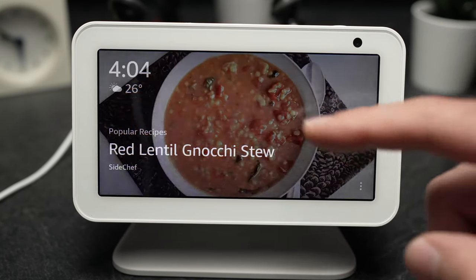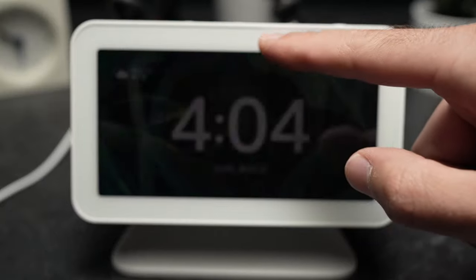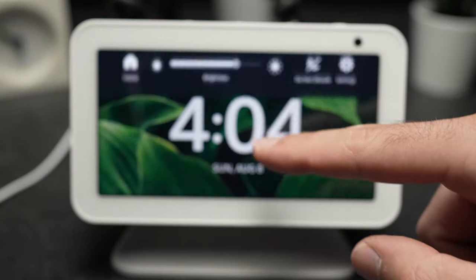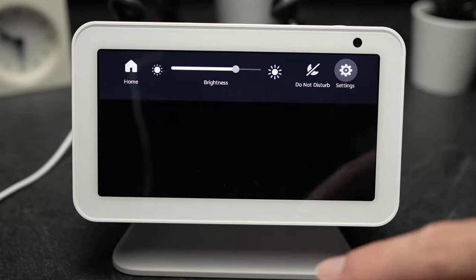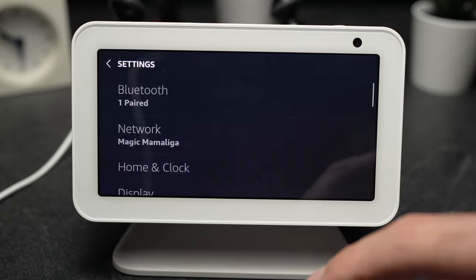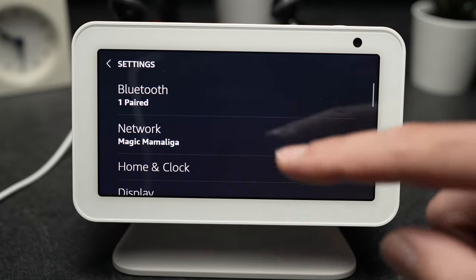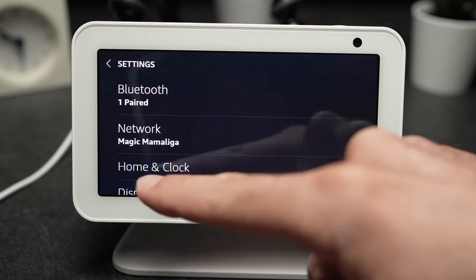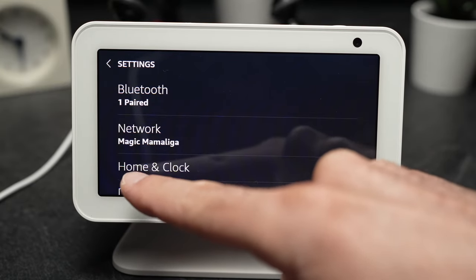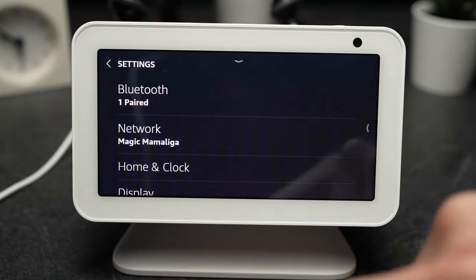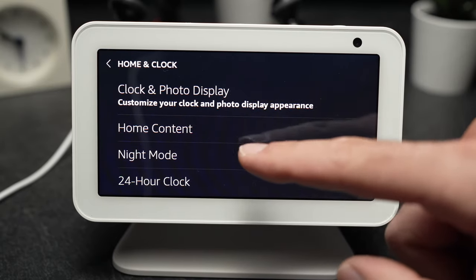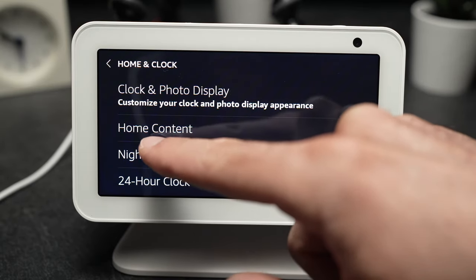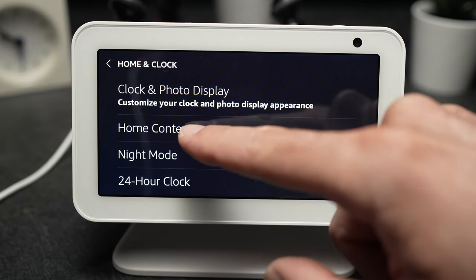It's very simple. You need to swipe down and select Settings. Now you're going to select Home and Clock. From there you need to select Home Content.